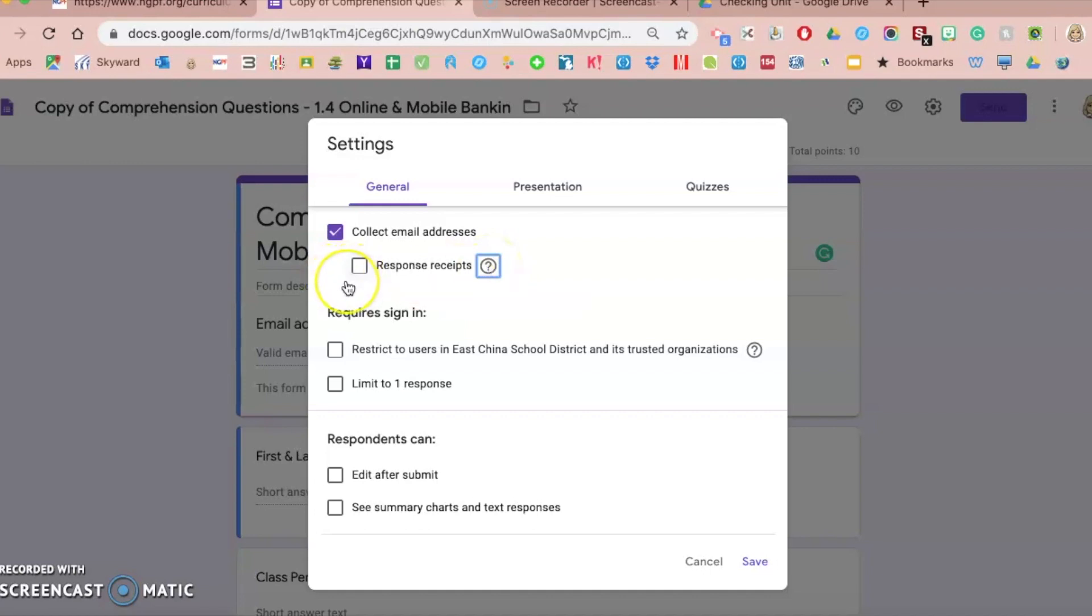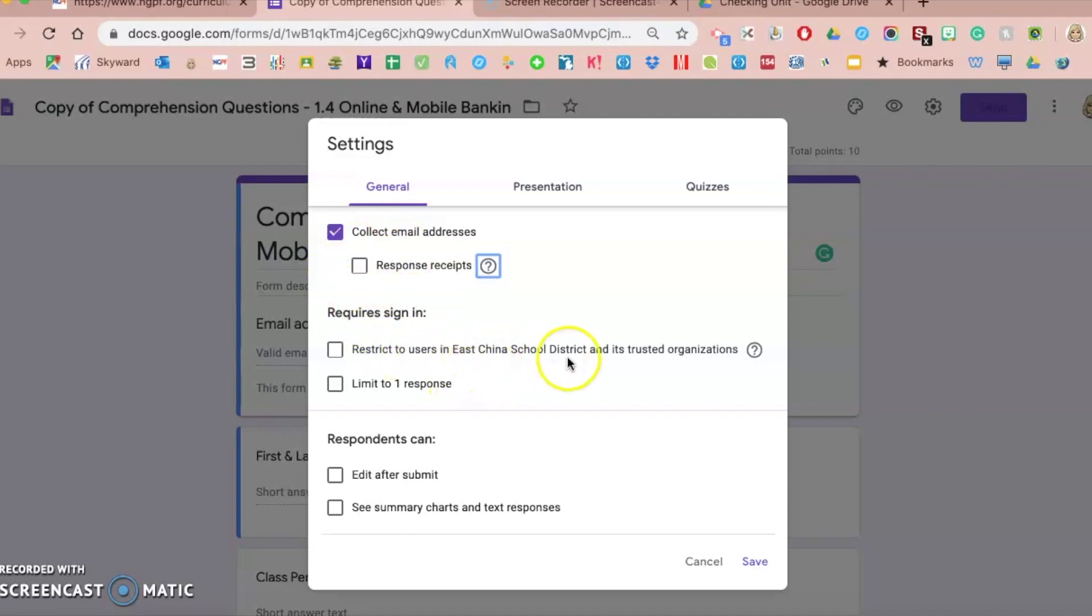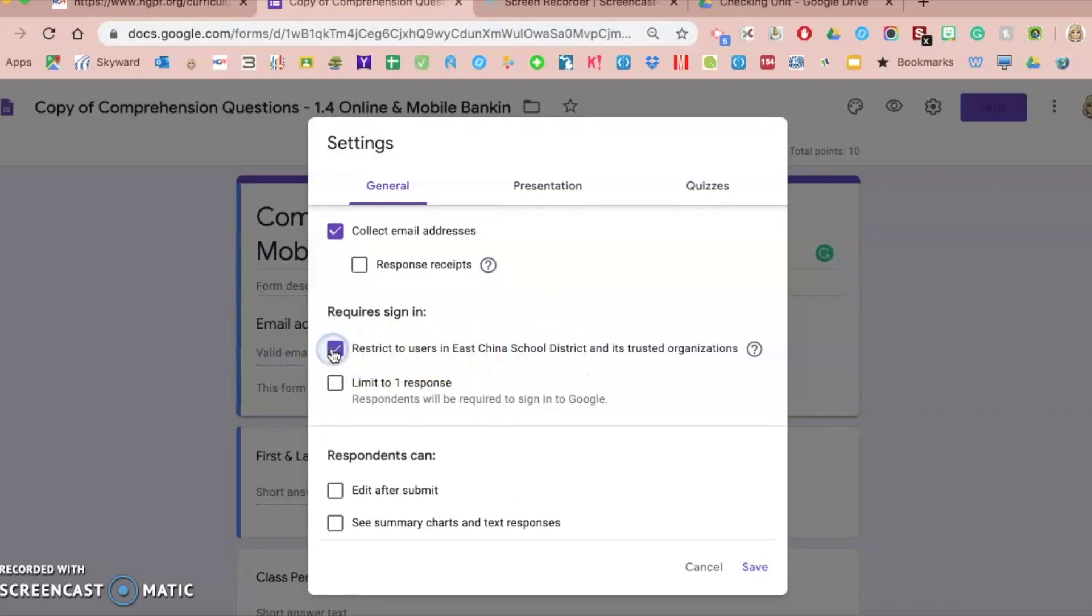You're not going to want to have that checked because students will get a receipt with the questions and answers sent to them. You can require or restrict different users. I work in East China School District. If I only want people using my Google Form to be in my district, I can click there. I typically do that because my students should be using their East China School District Google account. I check that so no one outside of my district can access my form.